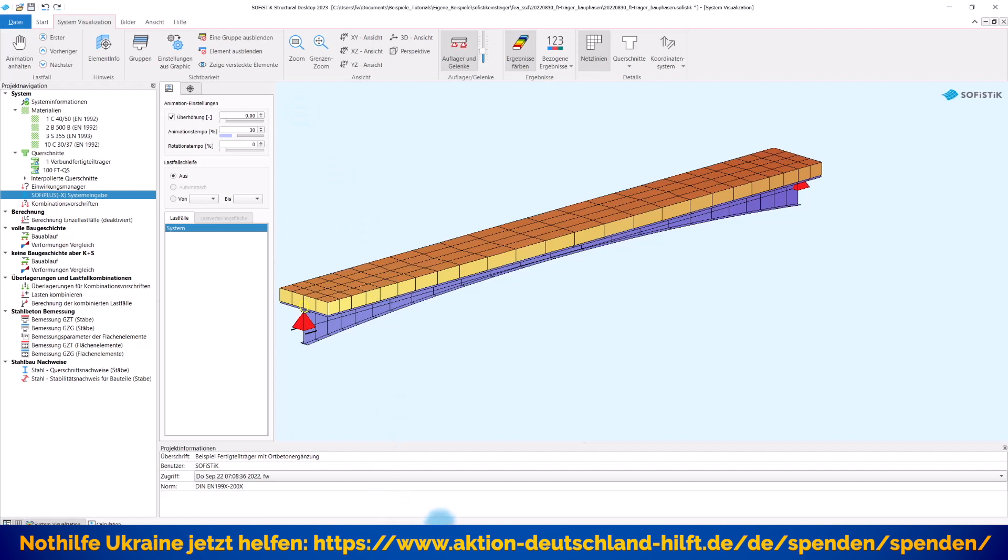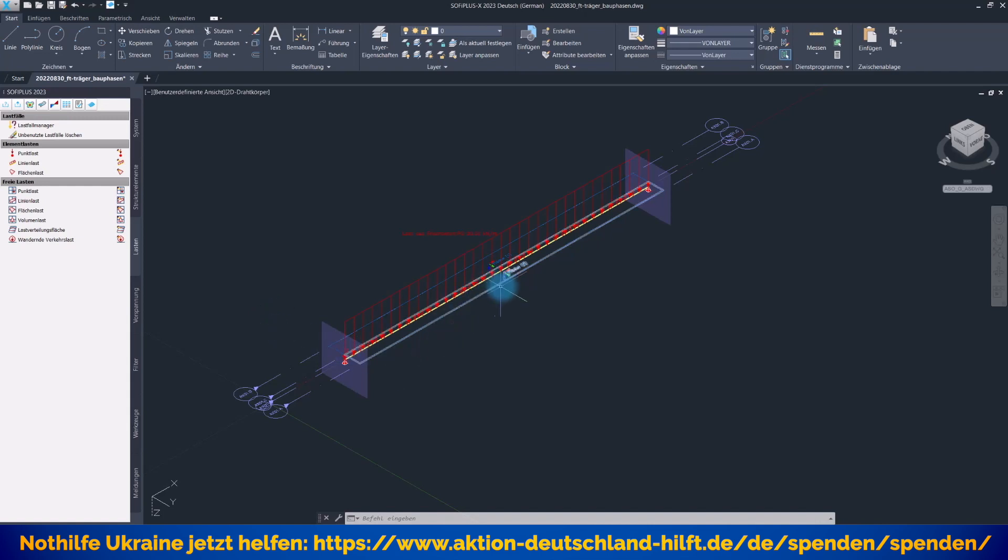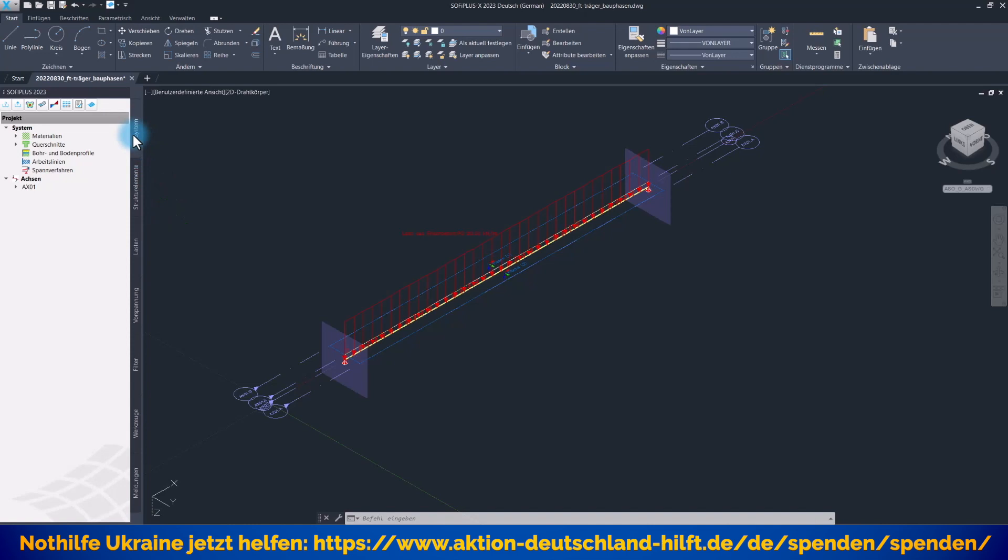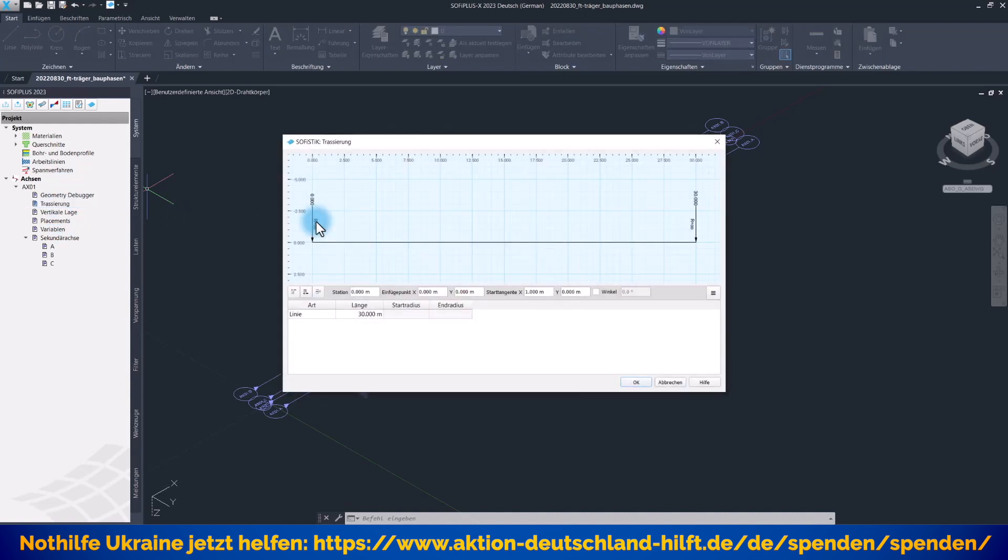Wechseln wir rüber ins SofiPlusX. Das System ist bereits fertig und ich werde nicht alles löschen und neu erzeugen, sondern ich werde die Schritte erklären und zeigen, wie dieses System entstanden ist. Sie bekommen nach diesem Video auch wieder die Daten zum Download bei mir im Blog. Als erstes müssen wir ins System reingehen, denn wir wollen einen Träger modellieren, wo wir die CABD-Technik nutzen müssen, damit wir diese variable Querschnittshöhe reinkriegen. Unter Systemachsen haben wir eine Trassierung, unsere Hauptachse, wo unser Fertigteilträger später eingebunden wird - ein Geradenstück von 30 Meter Länge.